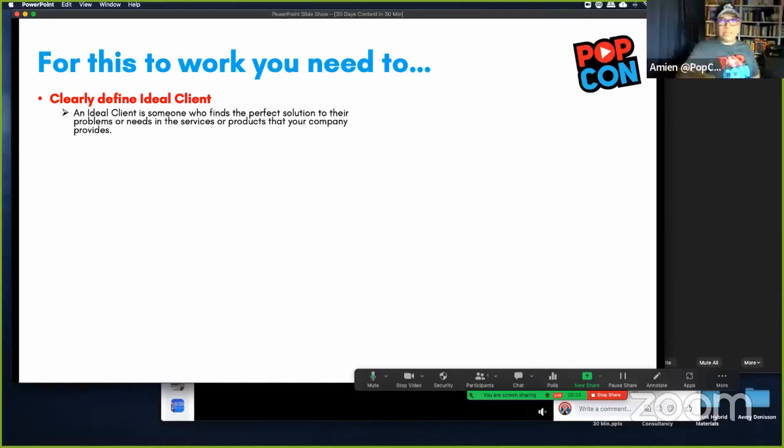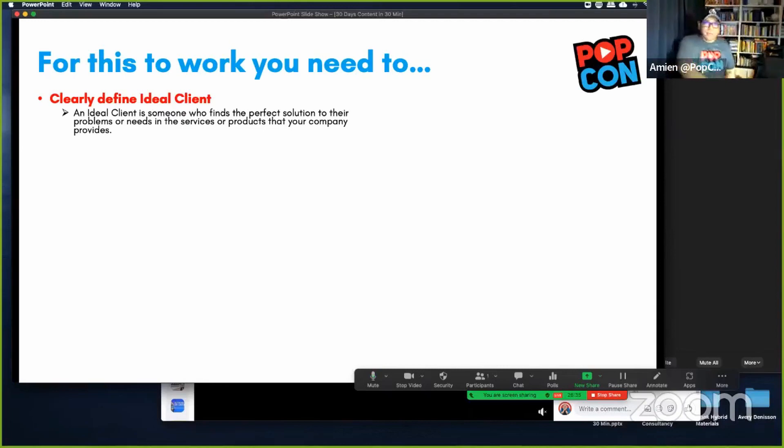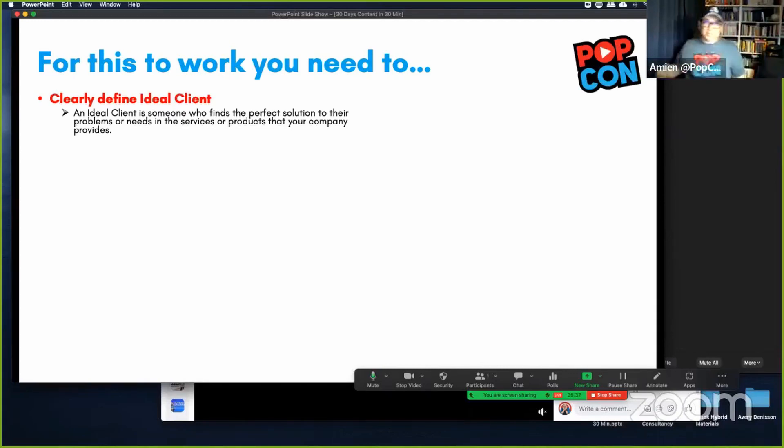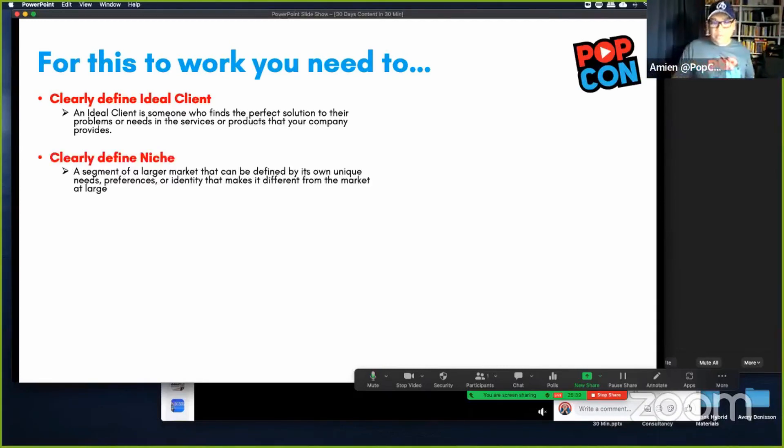When we teach our students to create their content, what we always tell them to do is always think of that one person you like that has become your client, and start thinking as if you're speaking to that person when you're creating the content. Get your ideal client clearly defined — that's one of the processes we do in our 14-week program.